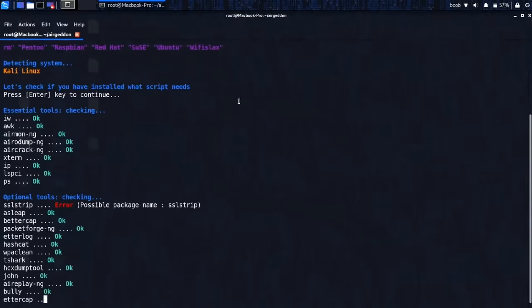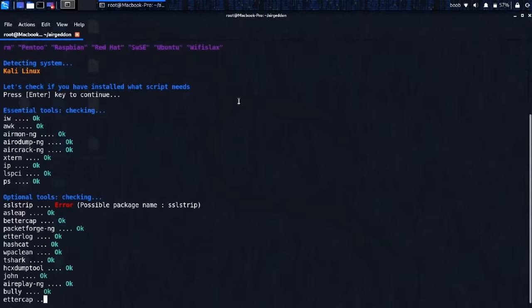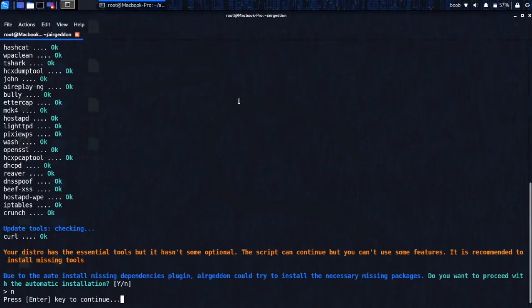I think we have all the tools that we need. No, I don't want to look for extra plug-ins. Let's continue.